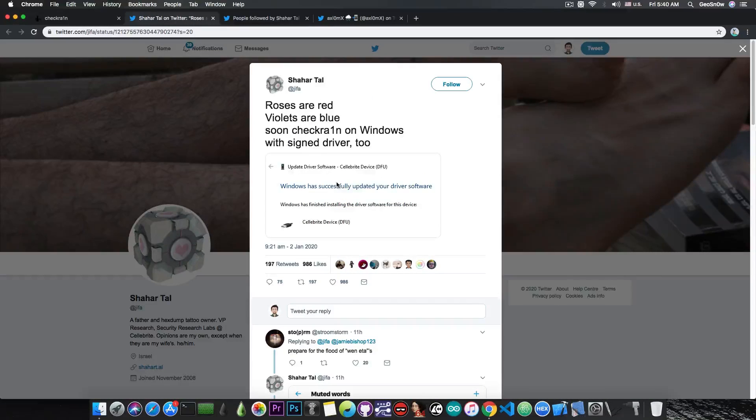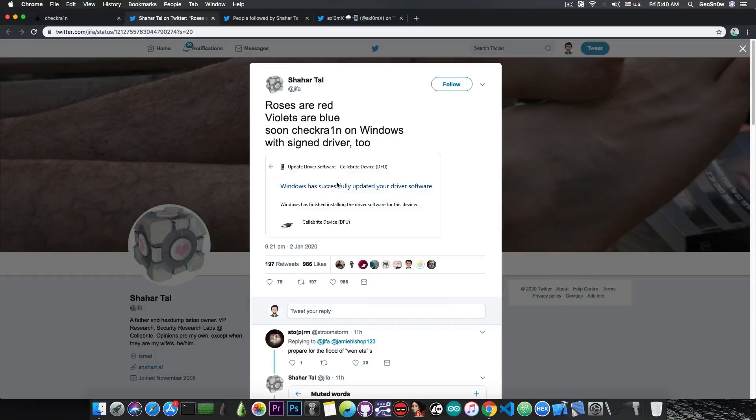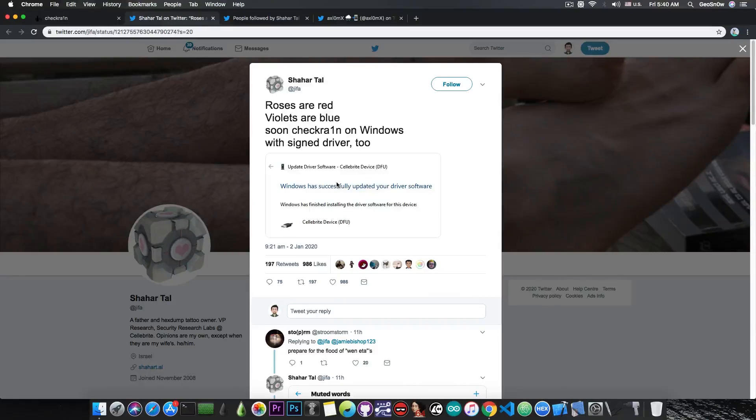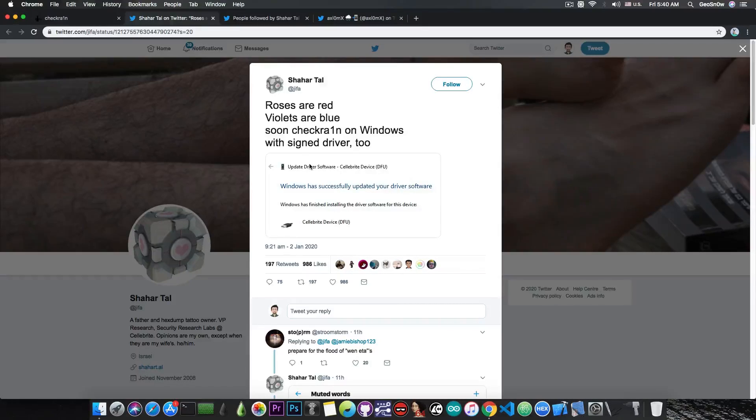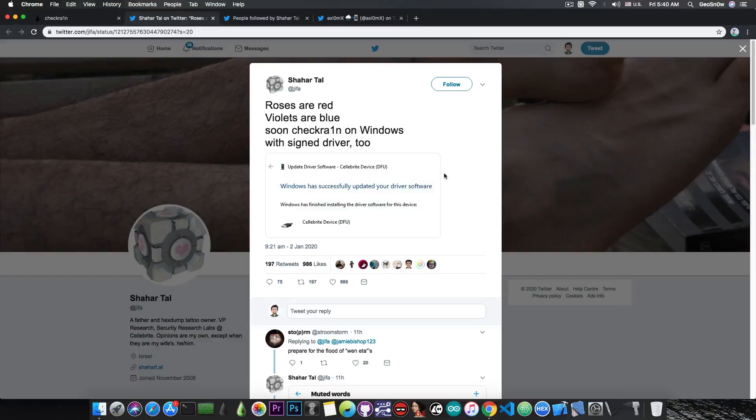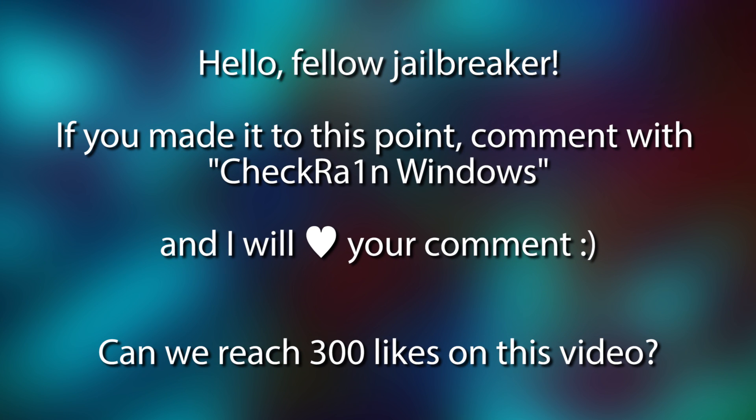So soon we will be able to run CheckRain on Windows, because the most important component that was missing, the driver itself, which according to CheckRain was actually very hard to make, has been finalized. And it seems to be a signed driver too, so you don't have to disable the assigned driver's enforcement on Windows, and you don't have to enable test mode or anything like that in order to load the driver.